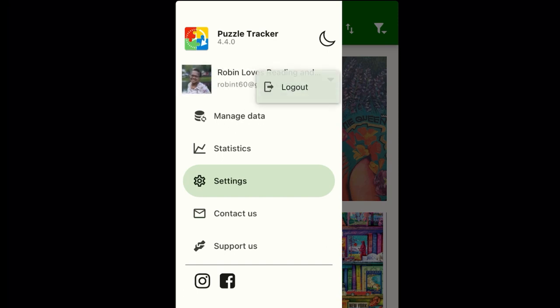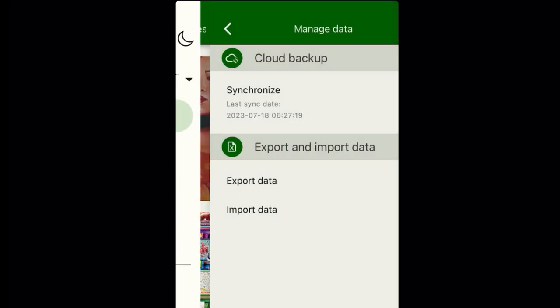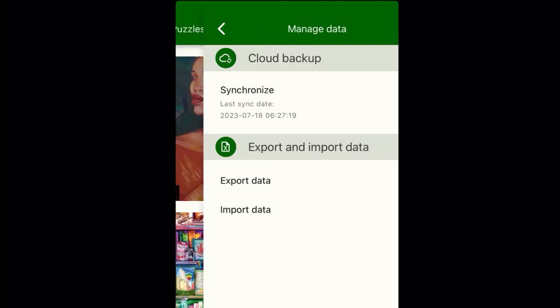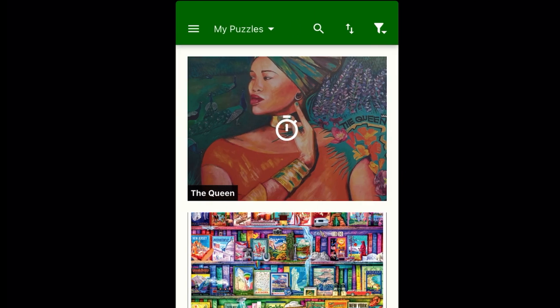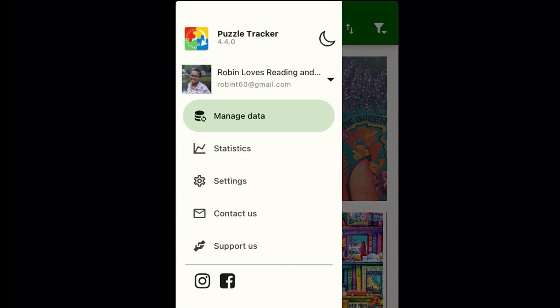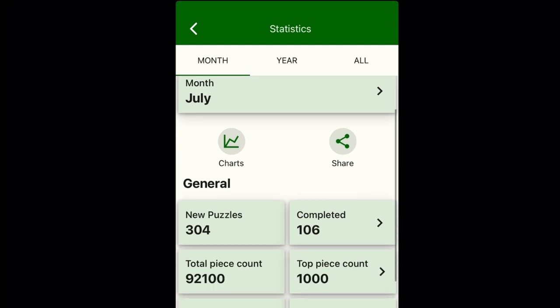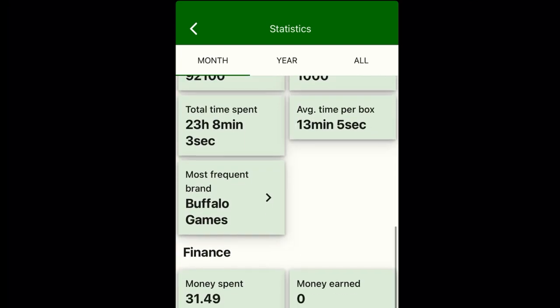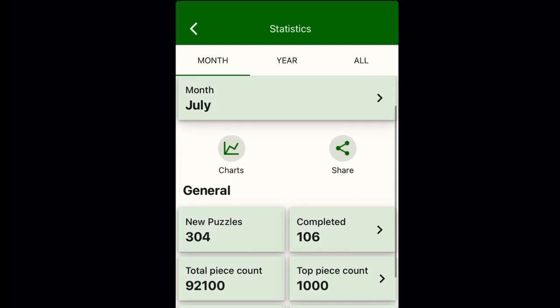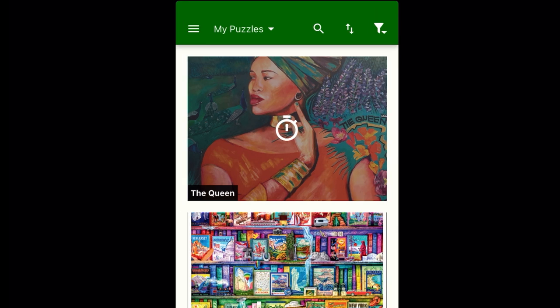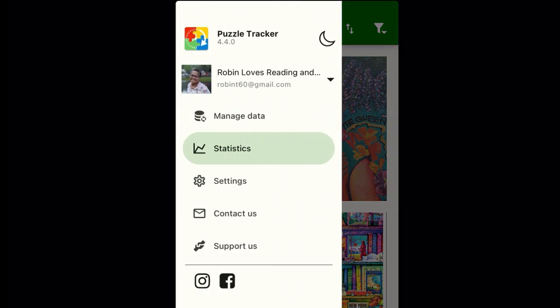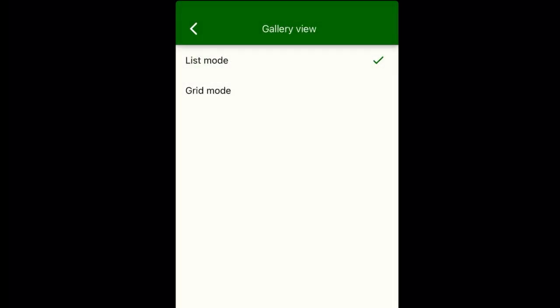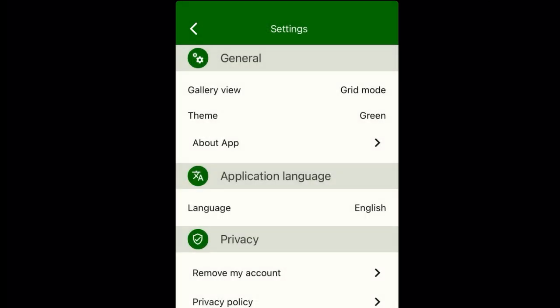You see the first thing there is my name and email, which is not a private email since I do reviewing. Then we have different options, importing, exporting. Now with managed data it shows that I have completed 106 puzzles in July. Well we know that's not accurate. That simply means it's because of when I started using the app. Going forward it will track what I do each month.